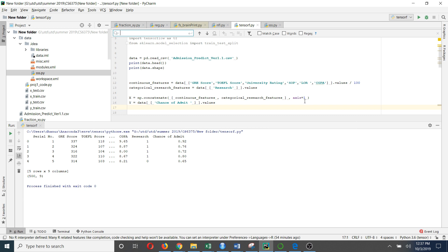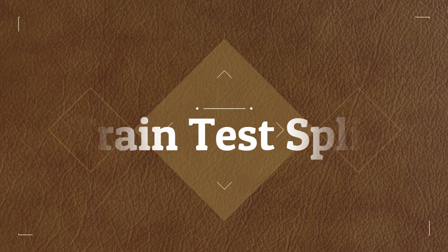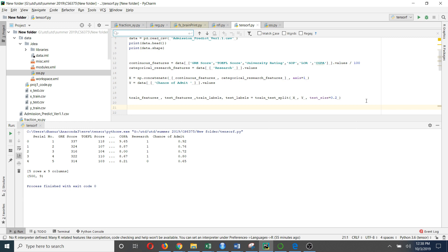After that I assign y as my dependent variable — my target variable. Here I am going to predict the chance of admission based on these independent variables. Since I am creating a machine learning model for linear regression, I need to split my dataset into training and testing data. To do that I am going to use the train_test_split function from scikit-learn, where you specify your feature variable, your target variable, and your test size.